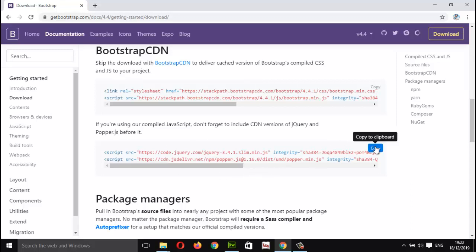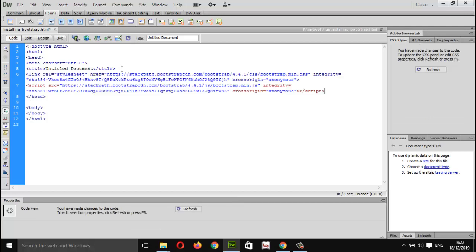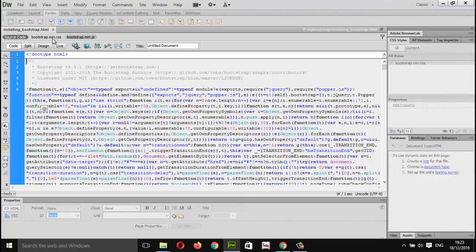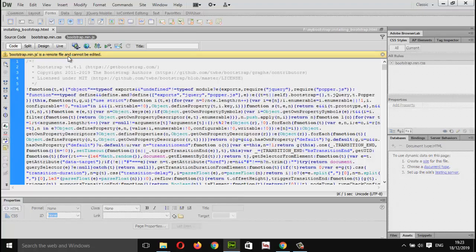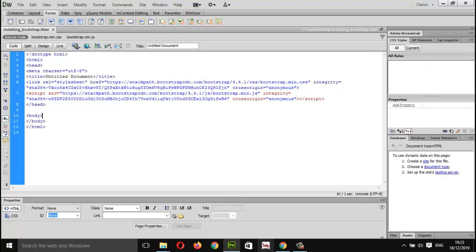I will copy this code and go to my Dreamweaver document. In the head section, I will paste up this code. Let's save this. The moment I save my file, you can see here I have bootstrap.min.css and bootstrap.min.js. These are remote files and cannot be edited, as I am using the CDN version. Let's see if this Bootstrap CDN is working or not.